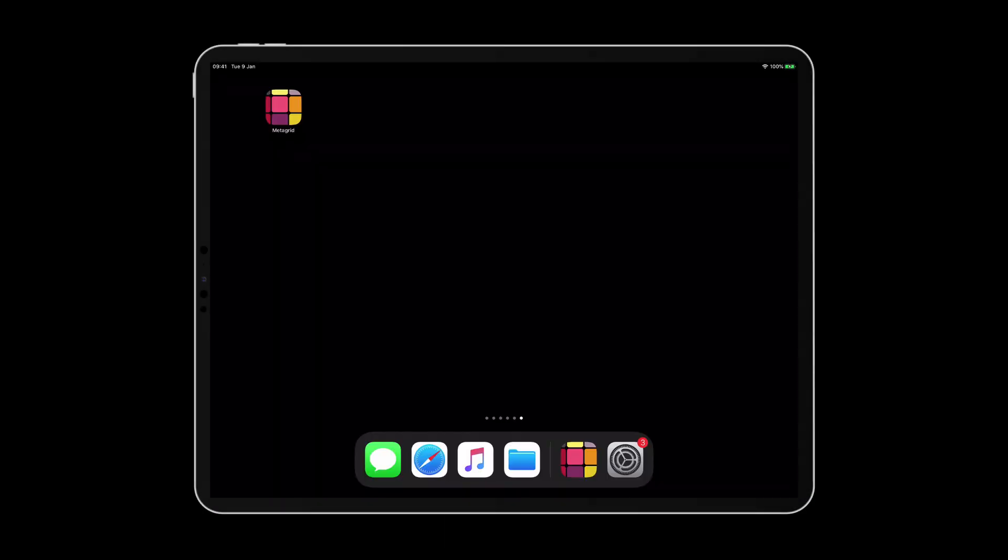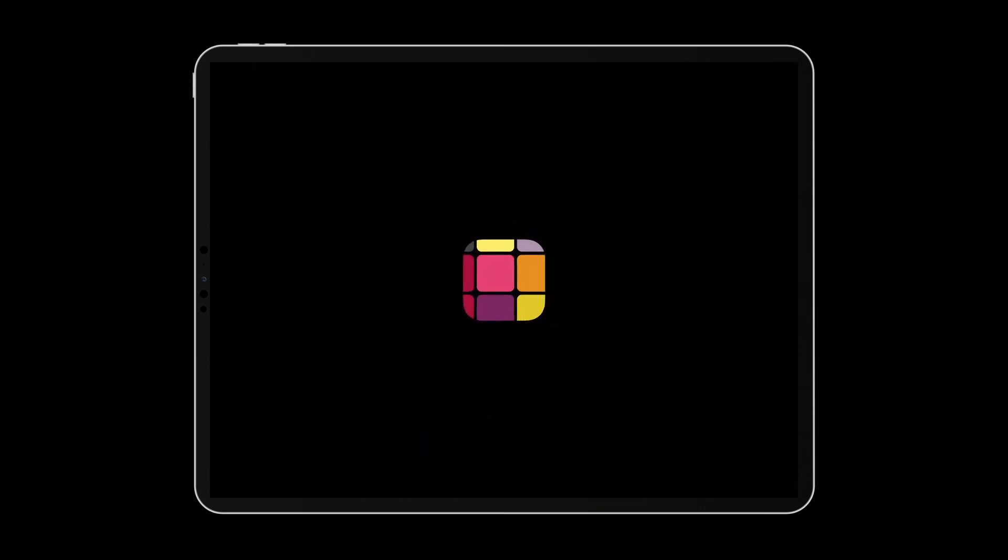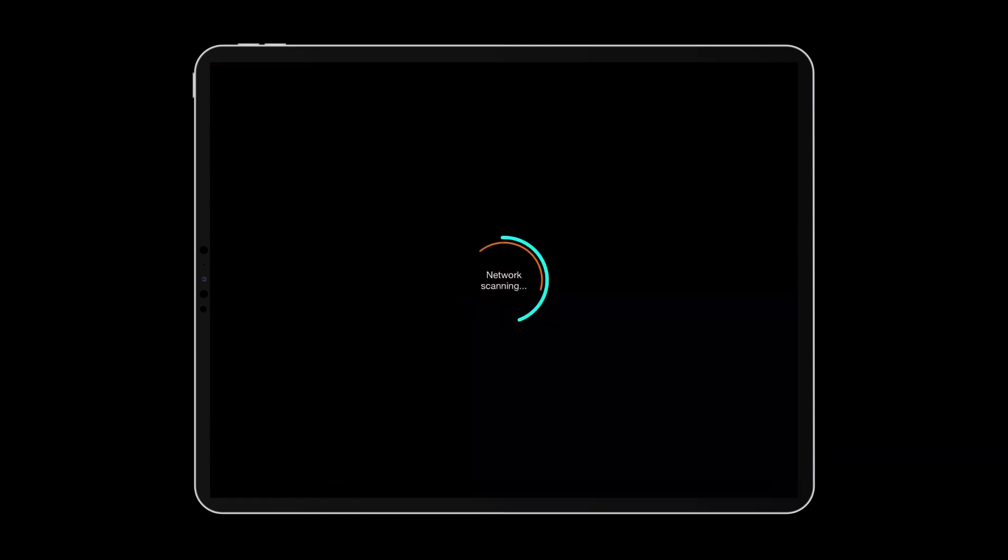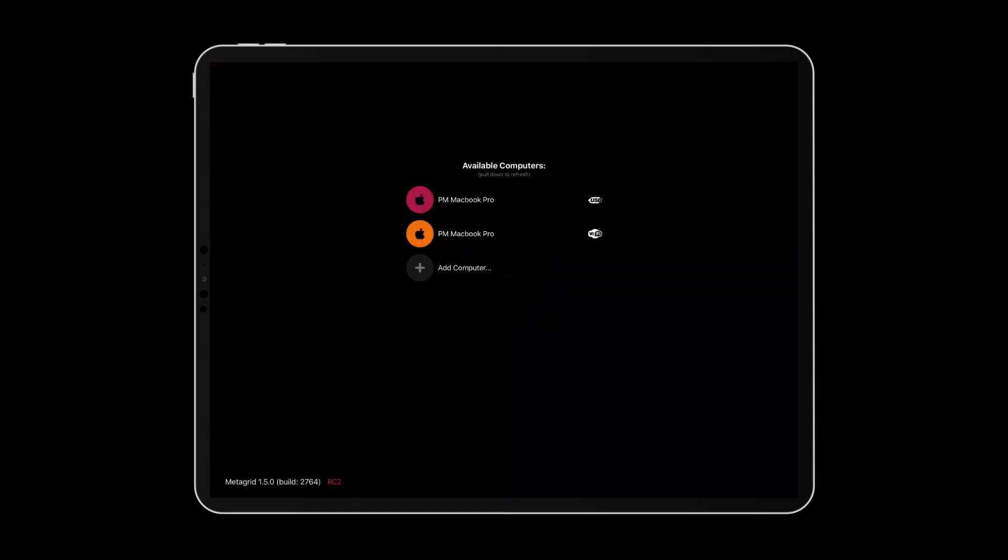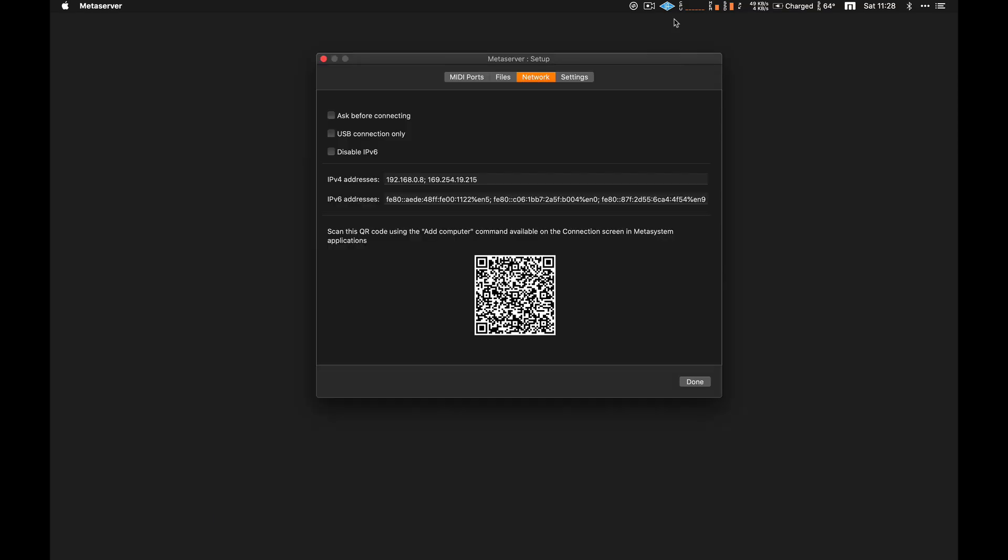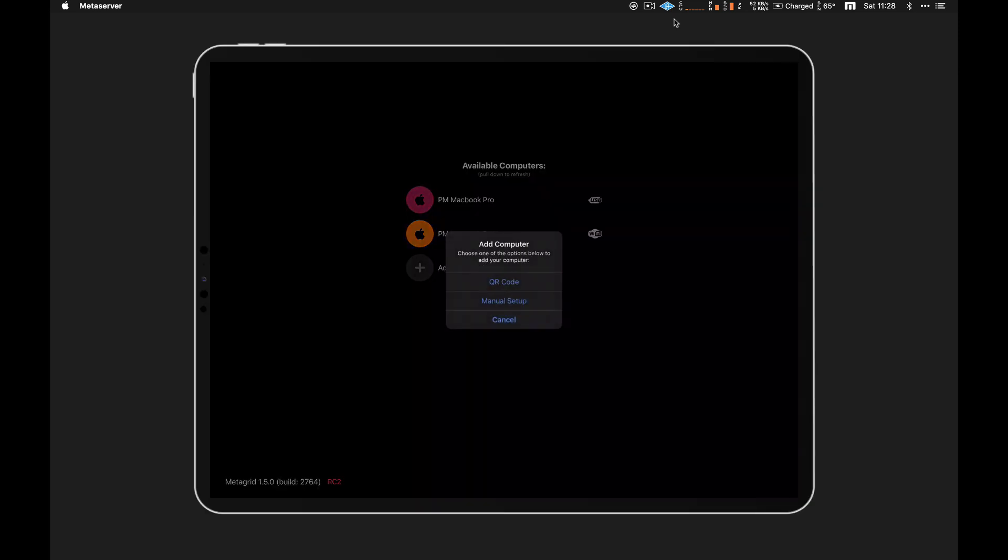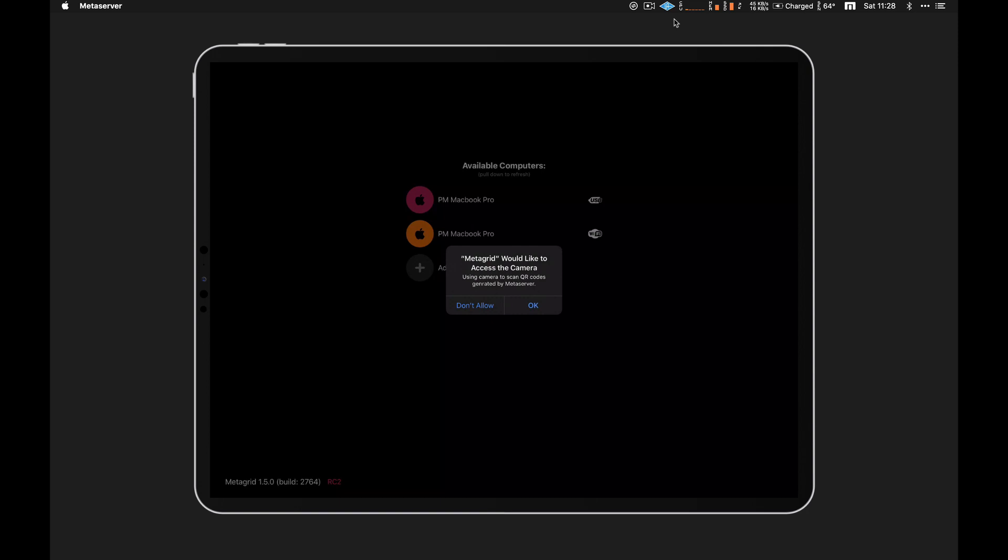Manual connection setup option helps you to connect Medigrid to a computer on complex Wi-Fi networks. If your computer is not detected automatically, just enter the IP address of your computer or scan a QR code generated by our MetaServer application on your Mac or PC and you're ready to go.